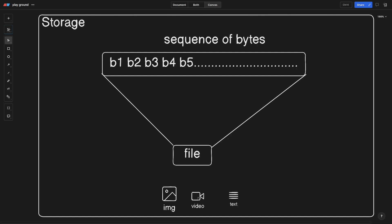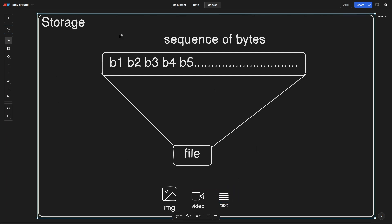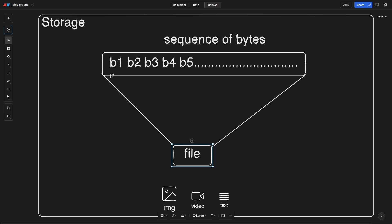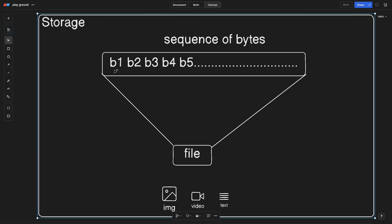Whether it be an image, video, or any text file, everything is stored inside a storage — it could be your hard drive, SSD, or anything. Basically, in a storage, if you create a file, it is a sequence of bytes. Just a sequence of bytes, whether it be any kind of file. Bytes combine to form kilobytes, megabytes, and gigabytes, which we see in our file sizes.